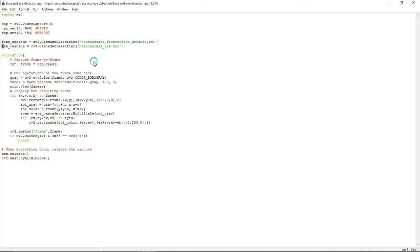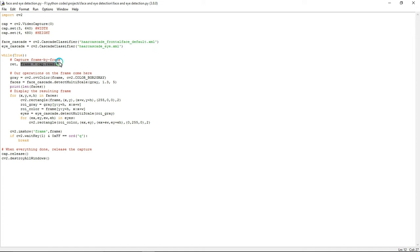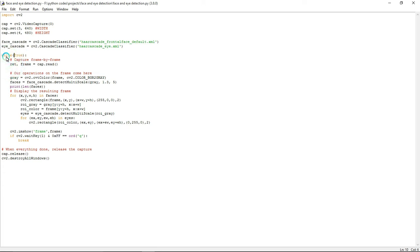Coming to this line, frame equals cap.read. What it will do is it will read the videos frame by frame. We all know that video consists of multiple frames, so it will read the video frame by frame. If it reads any frames, it will become true, so the loop will run infinite times. For that I am using a while loop.